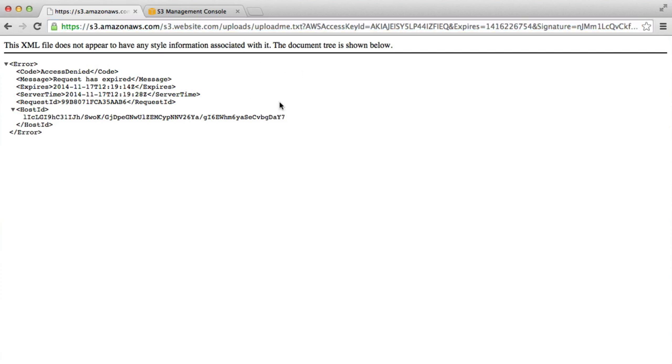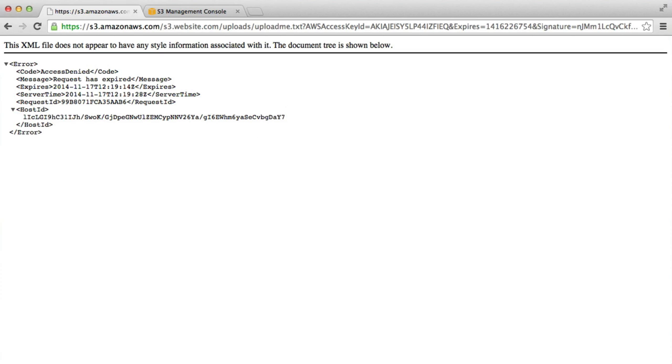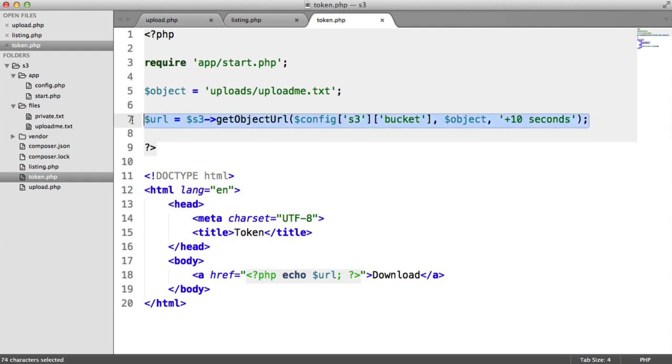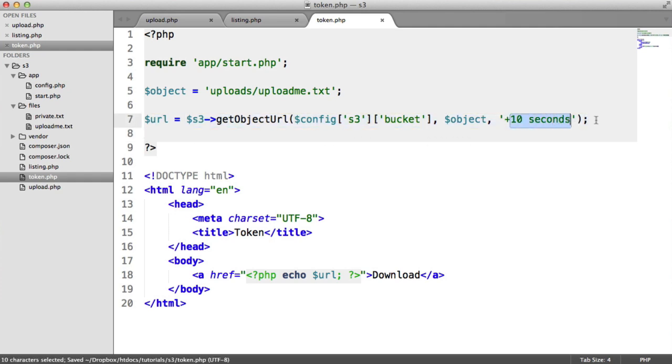copied and pasted this link to someone or somewhere else and someone was trying to access it, they would no longer be able to access this file because the token has expired. So it just goes to show how easy it is to actually tokenize a URL for private access given the time that you want this to expire.